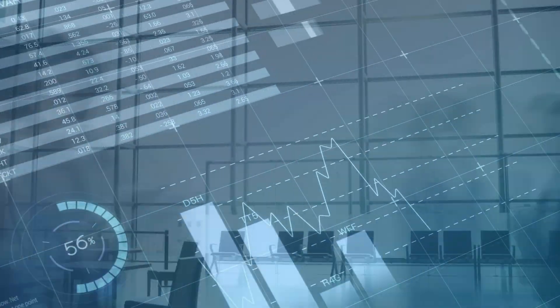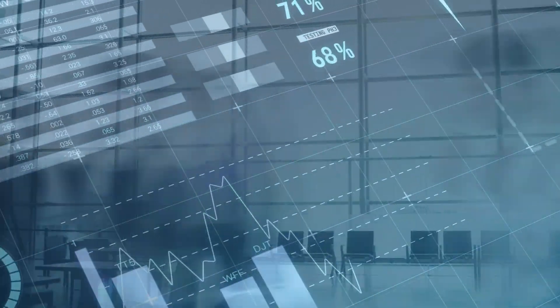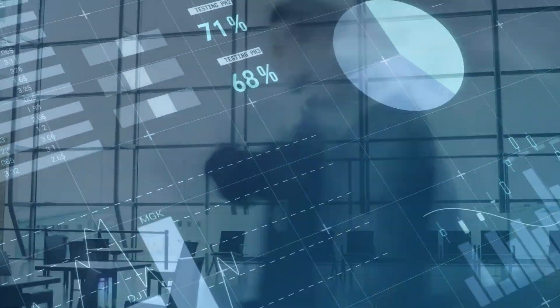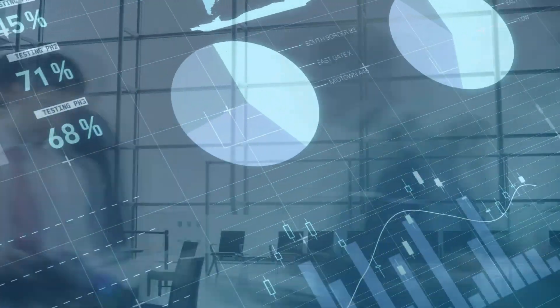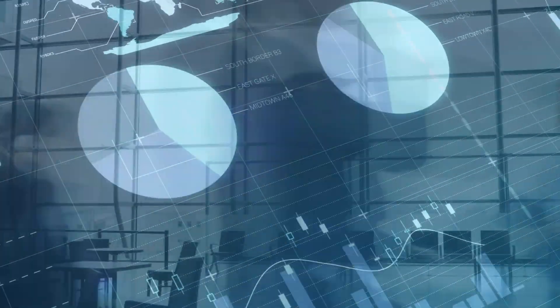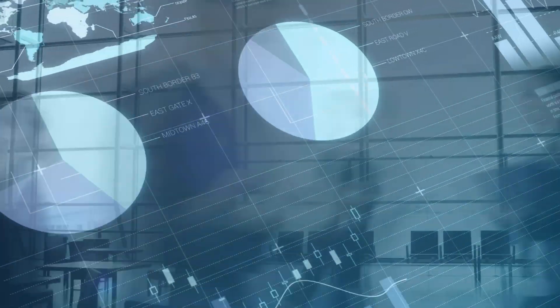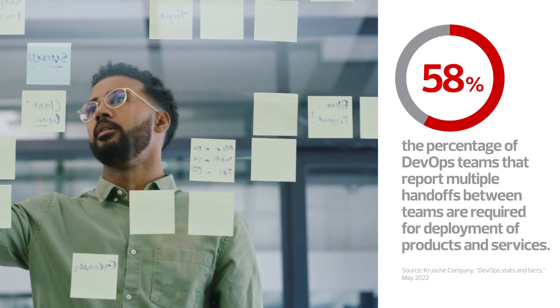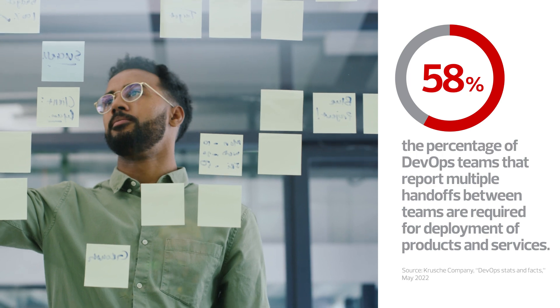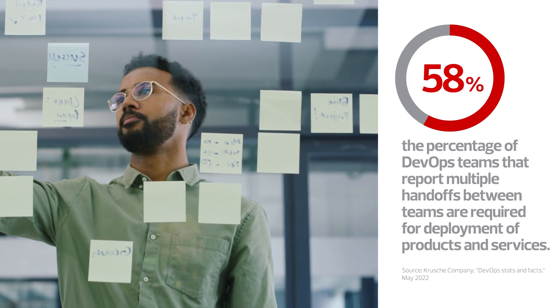In an attempt to solve challenges such as the proliferation of tools and languages, cloud sprawl and a lack of defined responsibilities, organizations have tried a variety of strategies with varying levels of success.